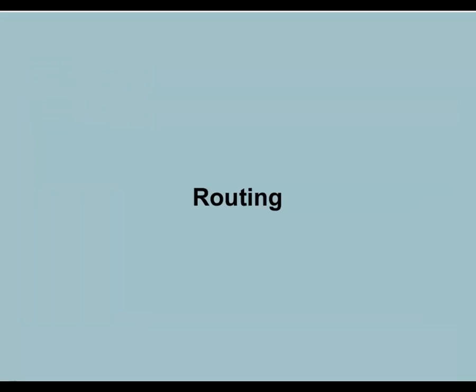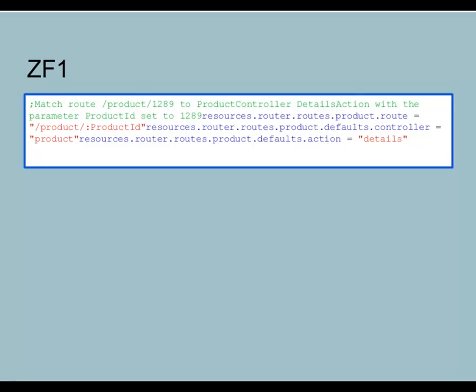Routing is another area people struggle to understand. In Zend Framework 1, we only have application-level routing. In Zend Framework 2, there is no application-level routing. A typical ZF1 route in application.ini: 'resources.router.routes.product.route = /product/:productId', with defaults for controller product and action details. It's simple, but routes are flat-listed and the router visits each entry until it finds a match. It's also restricted to HTTP requests only.